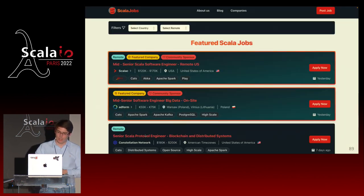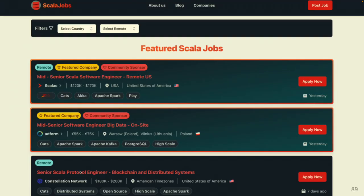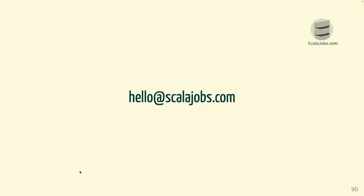I'm late. In 30 seconds: if you are looking for Scala jobs or if you're a company hiring people, don't hesitate to contact me. ScalaJobs.com is a jobs board and a recruitment agency made by developers for developers. Don't hesitate to reach out.